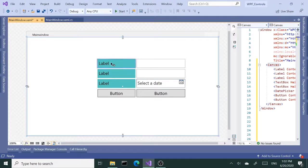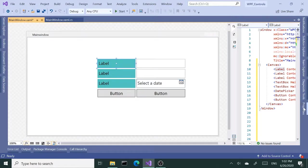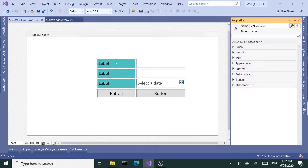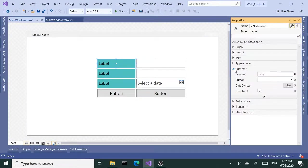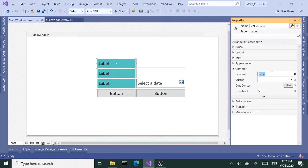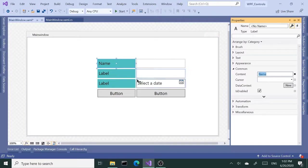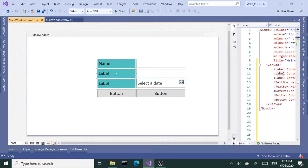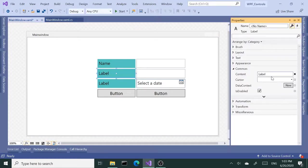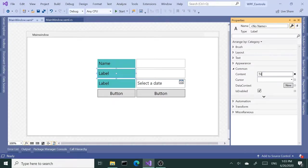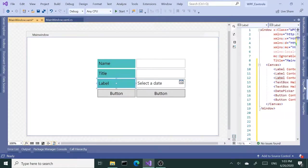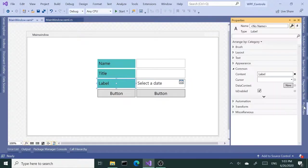Okay, next I'd like to rename my labels. That's going to be under again common, the content. So I'd like to change this to Name. Next one I'd like to change it to Title. And date of birth, or DOB for short.